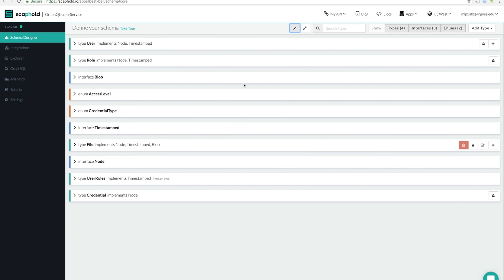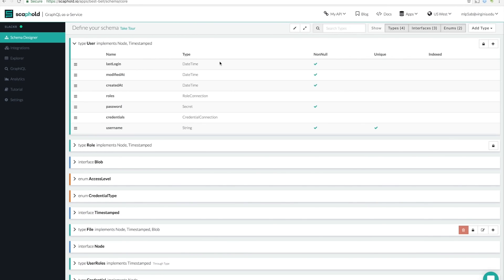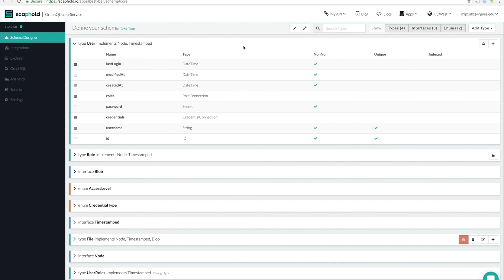This is the backbone of every Scaffold application. It's where you define your GraphQL schema, which in turn comes to define your API. By default, we give you a couple things. First, the user type. Users in Scaffold are automatically able to handle authentication. Using integrations, you're able to add social auth to them as well.